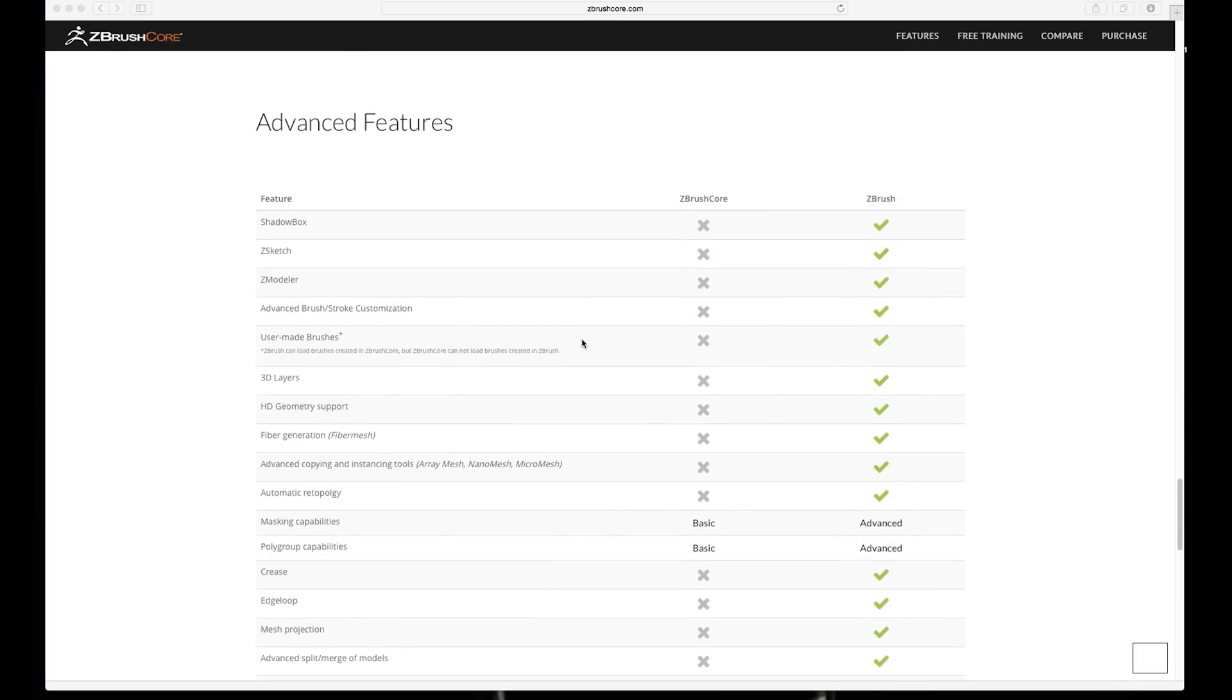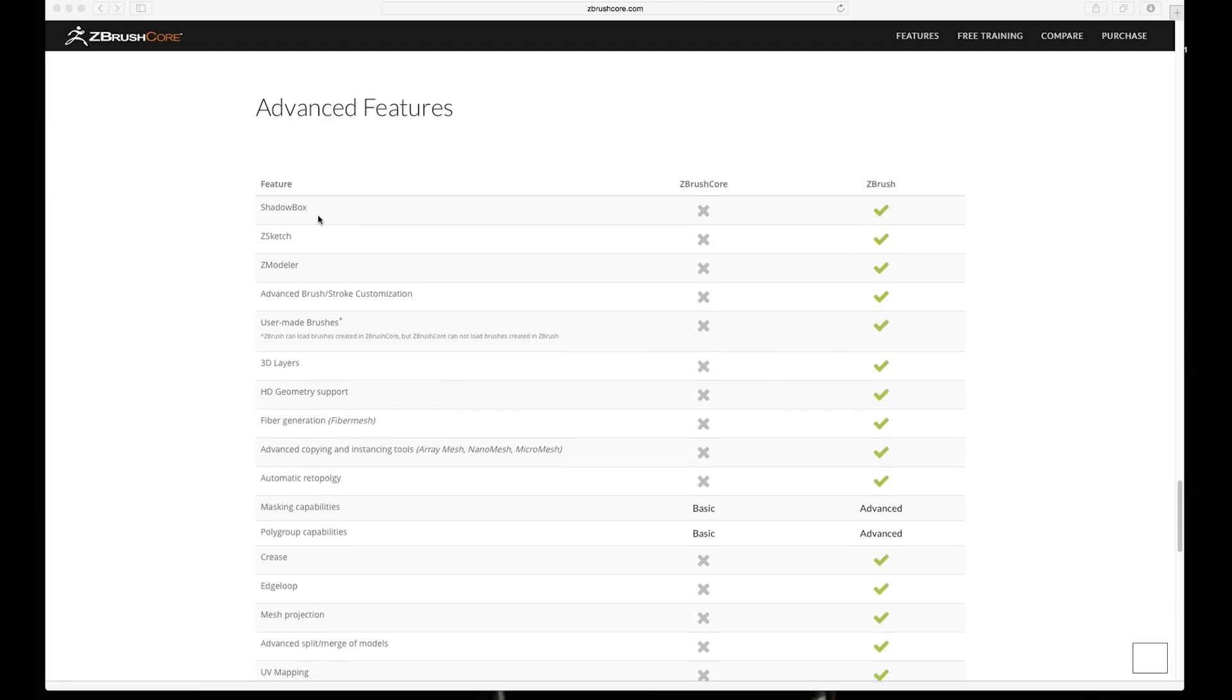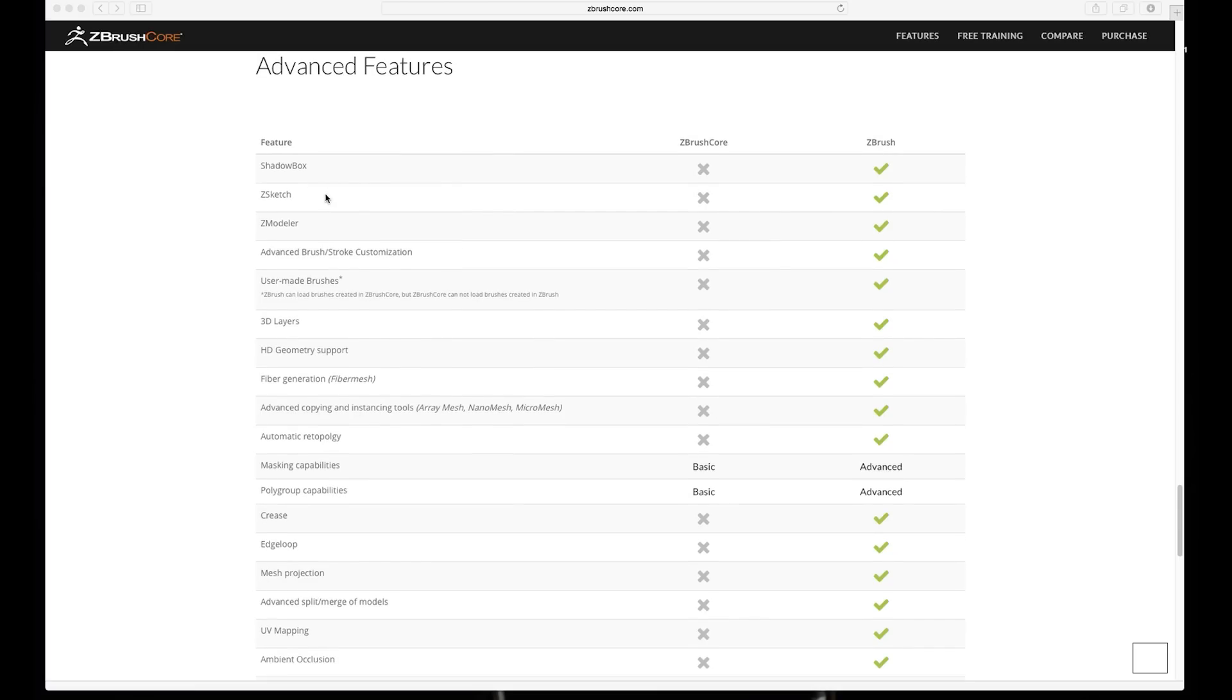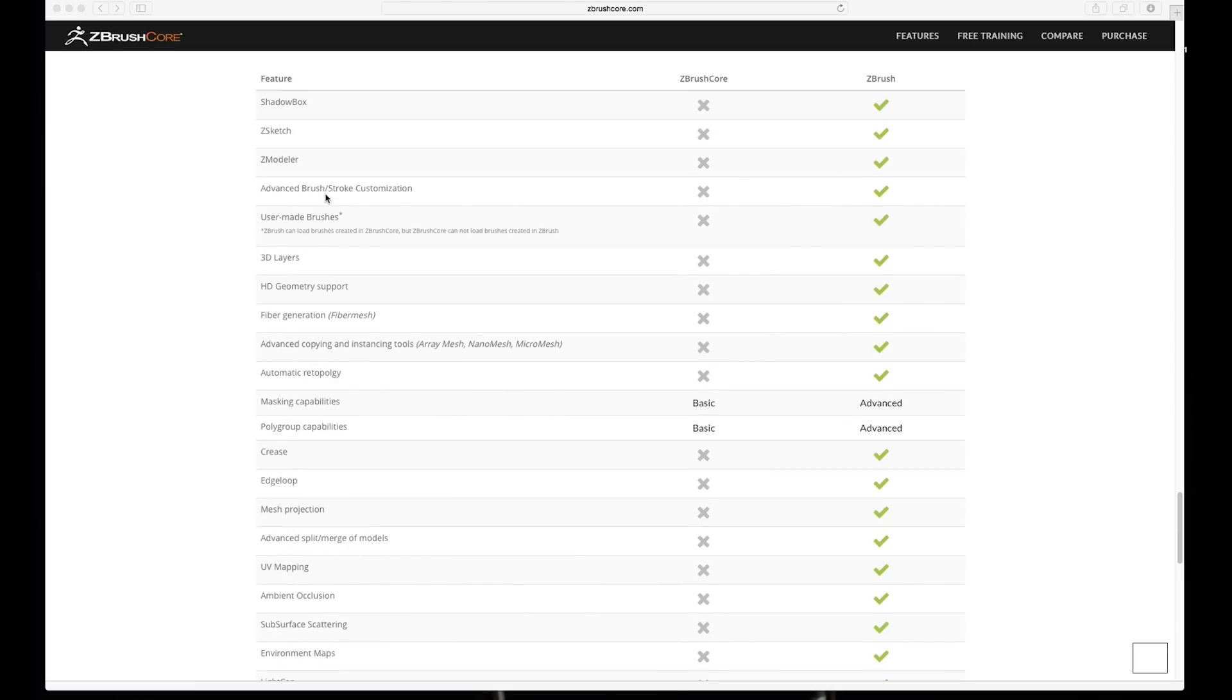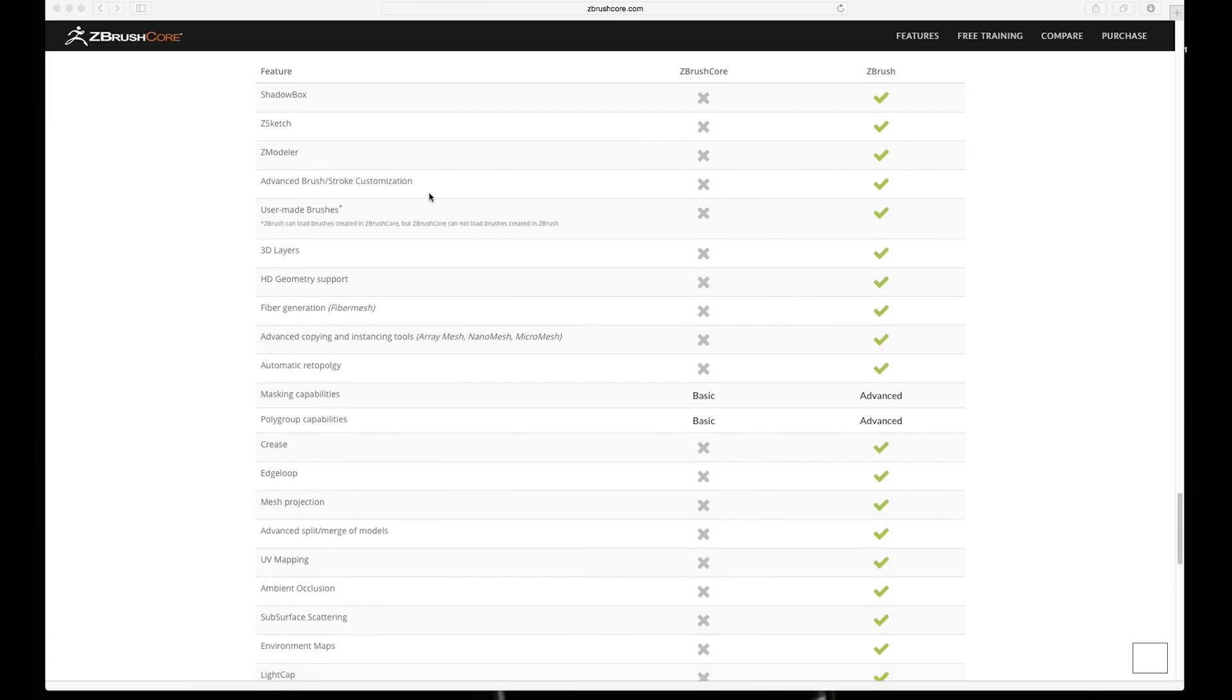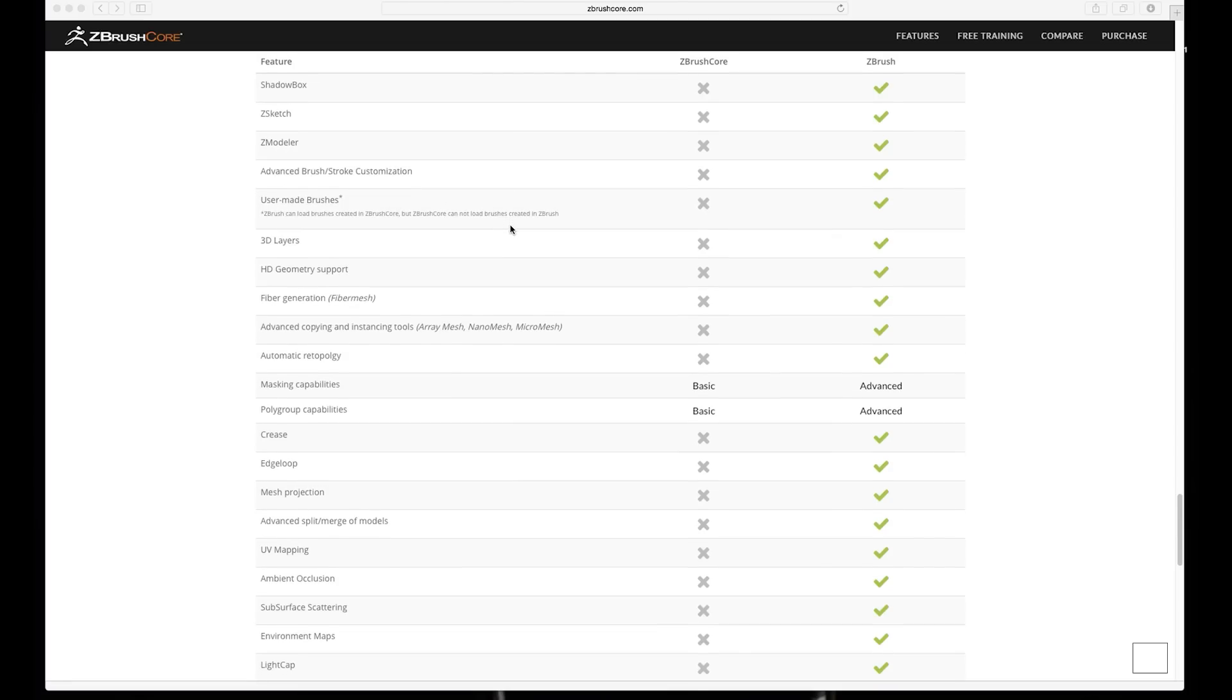So the advanced features, yes, so all of these guys are missing from ZBrush Core. So I'd like to take a look at what do I use personally. Shadowbox, I'm not a huge big user of this, sometimes I've used it and I can imagine that there might be in near future I might actually be using this. ZSketch, yeah sometimes use it. ZRemesher, not really much. Advanced brush stroke customization, absolutely love it, use it. User-made brushes, so it says that ZBrush can load brushes created in ZBrush Core, but not the vice versa, so that makes sense.